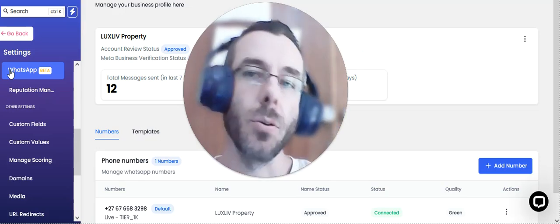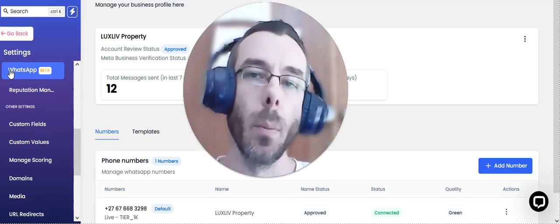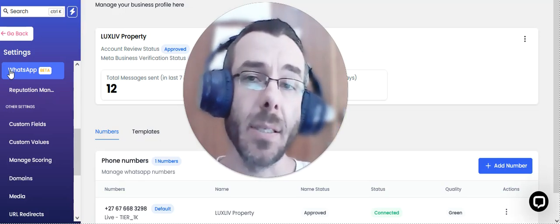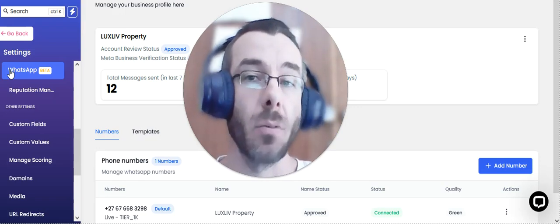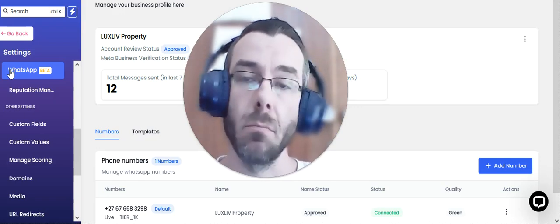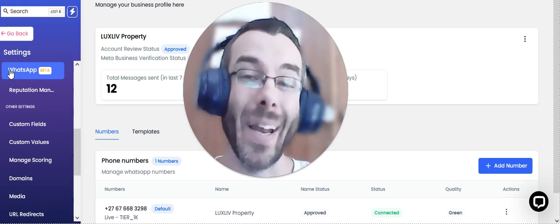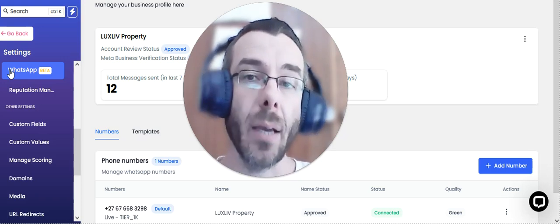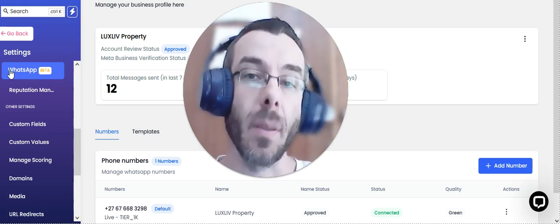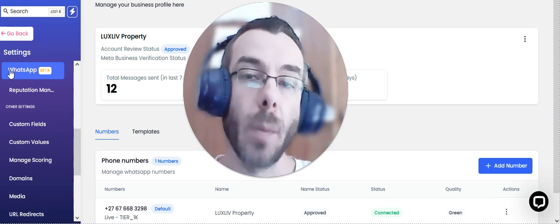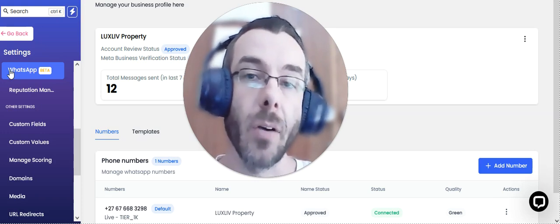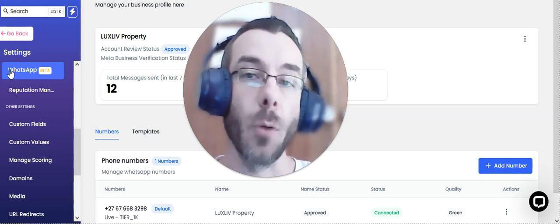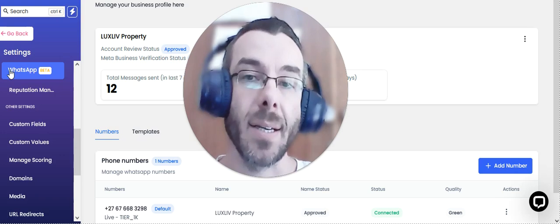How would you like to WhatsApp your portal leads immediately, regardless of the time of day? What if you had a system that could WhatsApp all your property inquiries coming off various portals, coming off your website automatically?